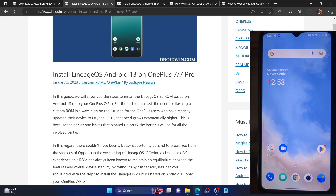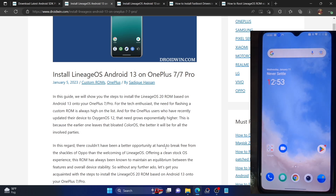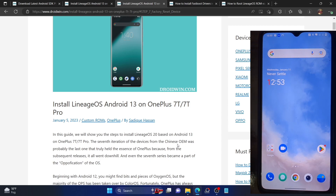Hi guys, this is Sadiq from droidwin.com. In this video we will show you how to install the latest LineageOS 20 ROM, which is based on Android 13, on OnePlus 7, OnePlus 7 Pro, OnePlus 7T, and OnePlus 7T Pro. Without any further delay, let's get started.